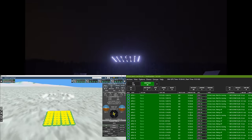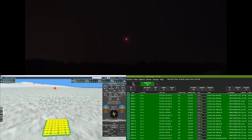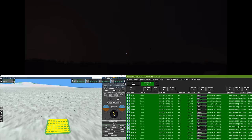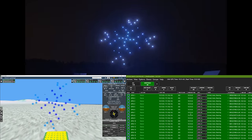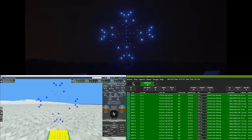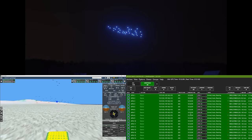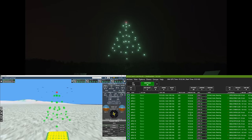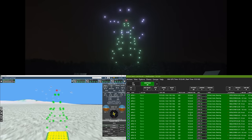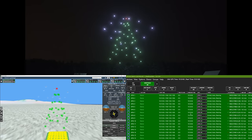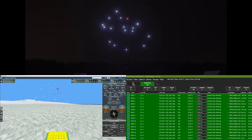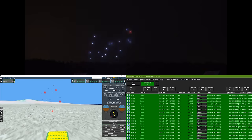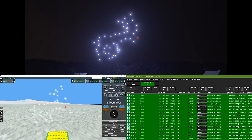Bad news if you're the drone operator — you have to watch your screen instead of the beautiful action in the sky. Drone show software displays all drone parameters in real time and all drone flights on a 3D map. The software will also take care of the most important part: safety. If something unexpected happens, for example a strong wind gust, there are four safety layers to protect spectators.